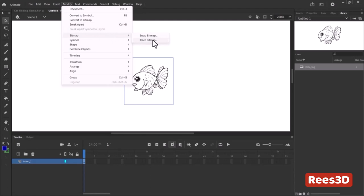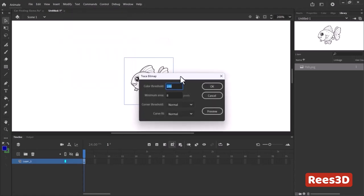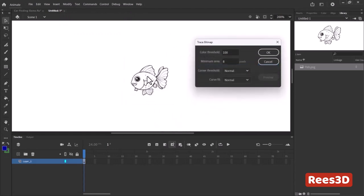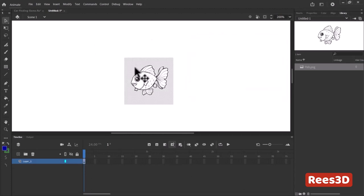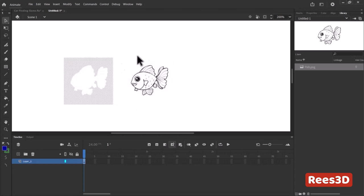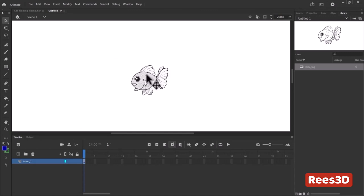What Trace Bitmap does is convert this raster image into a vector image. Wherever it sees black color it makes it a shape, and wherever it sees white or other colors it converts those areas into another shape. I'll click Trace Bitmap — I can hit Preview to see the result, or just click OK since we have a simple black-and-white image. Now I can select just the outline and take it out, removing the background of the fish directly.